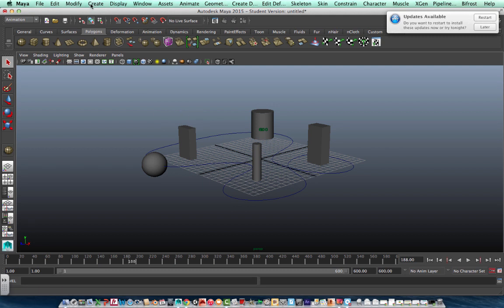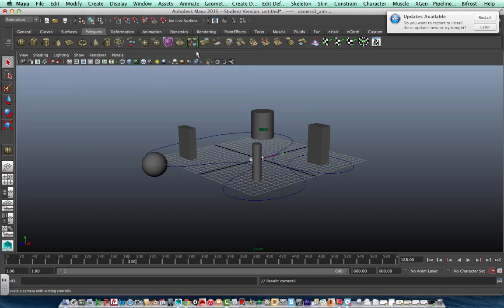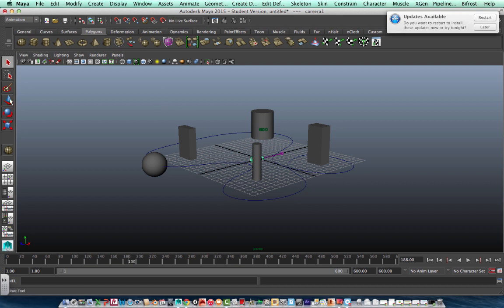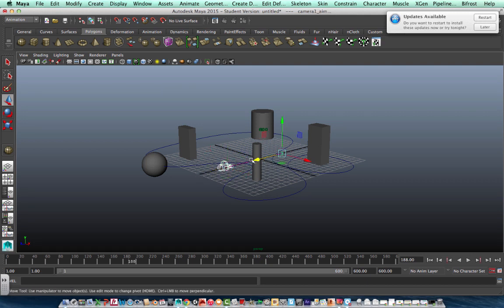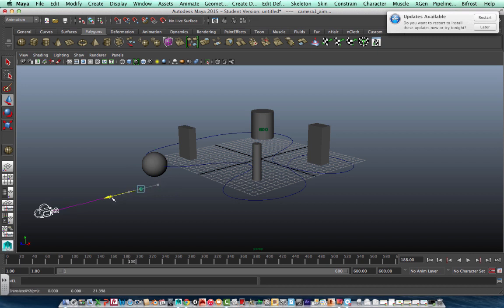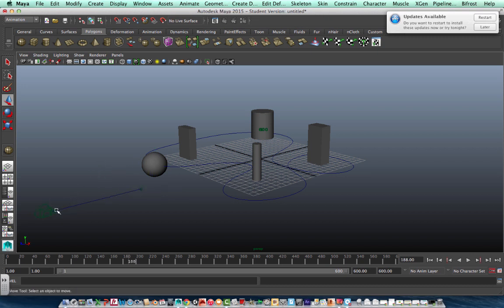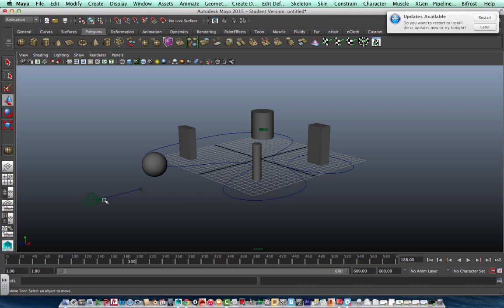So we're going to create camera, camera name. And there's my camera. So I'm going to move that camera. Let's move the whole thing. So I move the camera and the aim. And then let's move that camera in a little bit. Looks about right. Okay, now I'm going to put that camera on my ball.